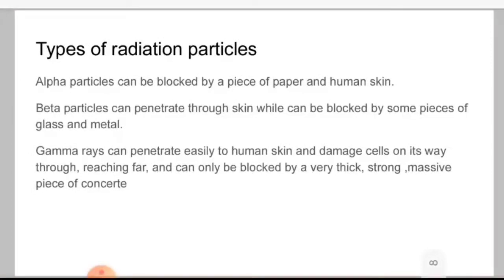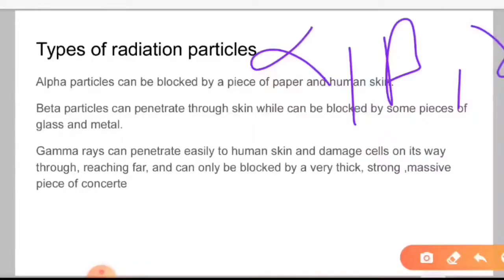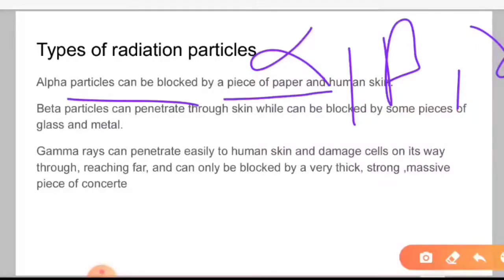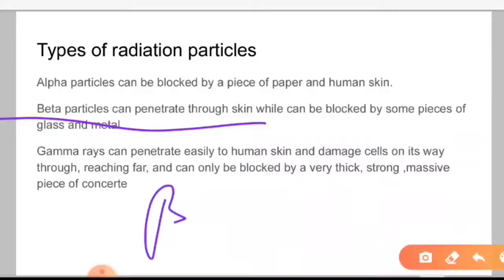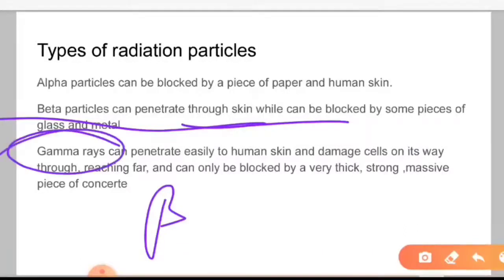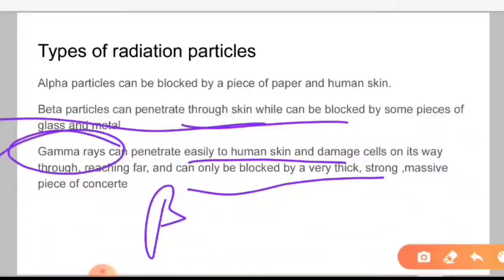If we talk about the types and properties of alpha, beta and gamma particles — these were asked in 2017 exam questions. Alpha particles can be blocked by a piece of paper or human skin. Beta particles can penetrate the skin but can be blocked by shielding. Gamma rays are the most active — they can easily penetrate the human body and damage our skin, and only a thick piece of concrete can block them.